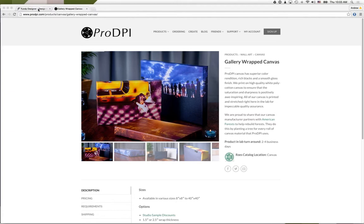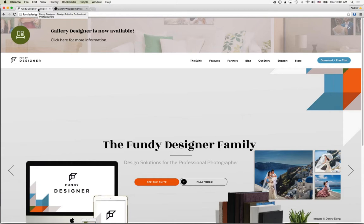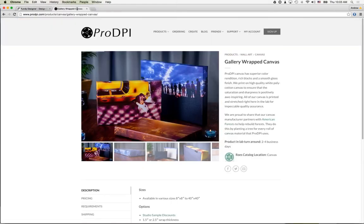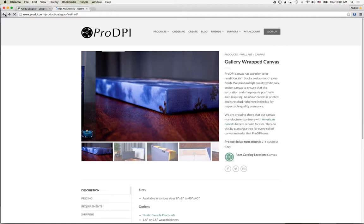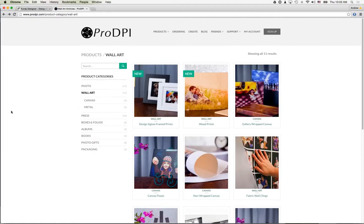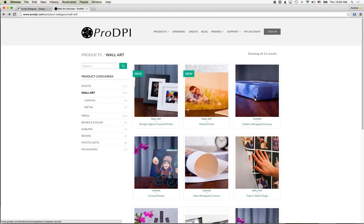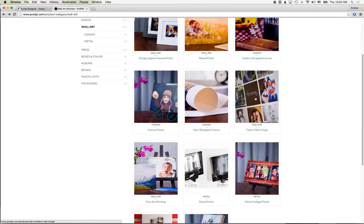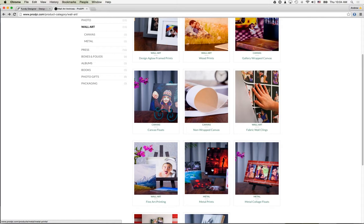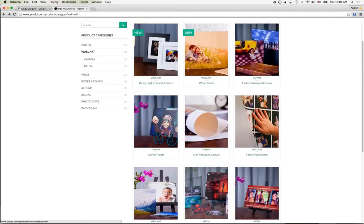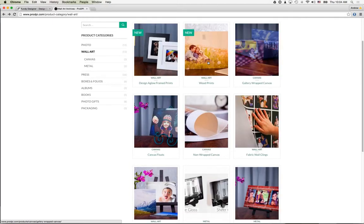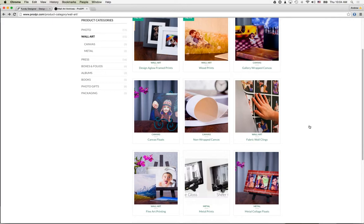If you have any questions about the types of products offered by Fundy Software, head over to fundydesigner.com. With Pro DPI, we're concentrating on the products currently in Fundy Designer — we'll be adding more wall products later, but currently we have wood prints, gallery wrap canvases, and metal prints. Those are what we'll be focusing on today.